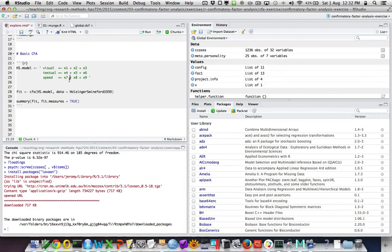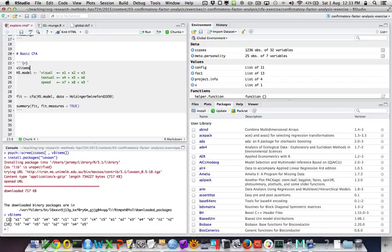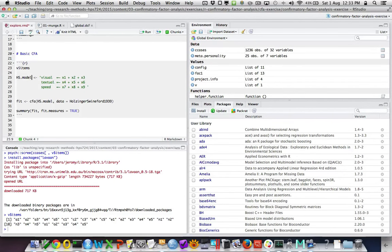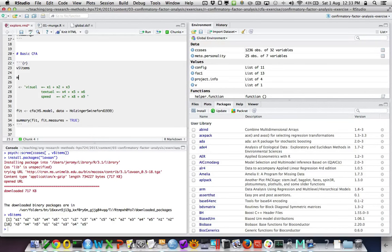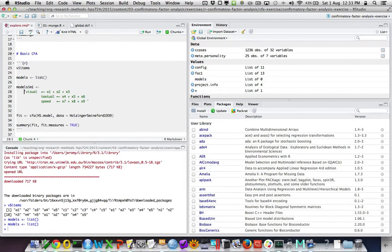We've got the idea that we're going to fit five models. The first model — to start with I'll fit a global factor model. I'll create a list called 'models' and call this models$m1. We then have the syntax for our model specification — on the left we have the factor, and then we say which indicators are assigned to it using the '=~' operator.